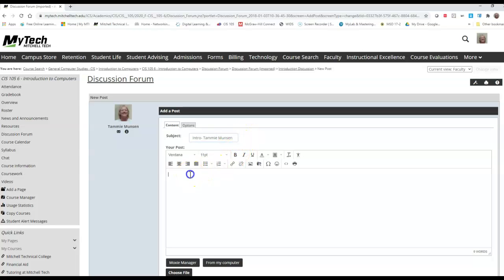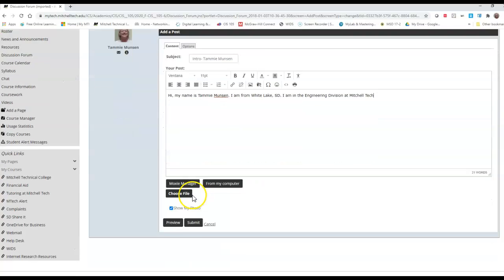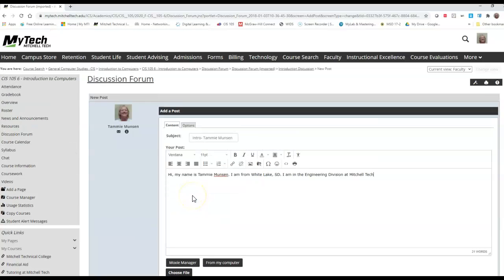And then you can go ahead and start your post. I'm from White Lake, South Dakota. I am in the engineering division at Mitchell Tech.